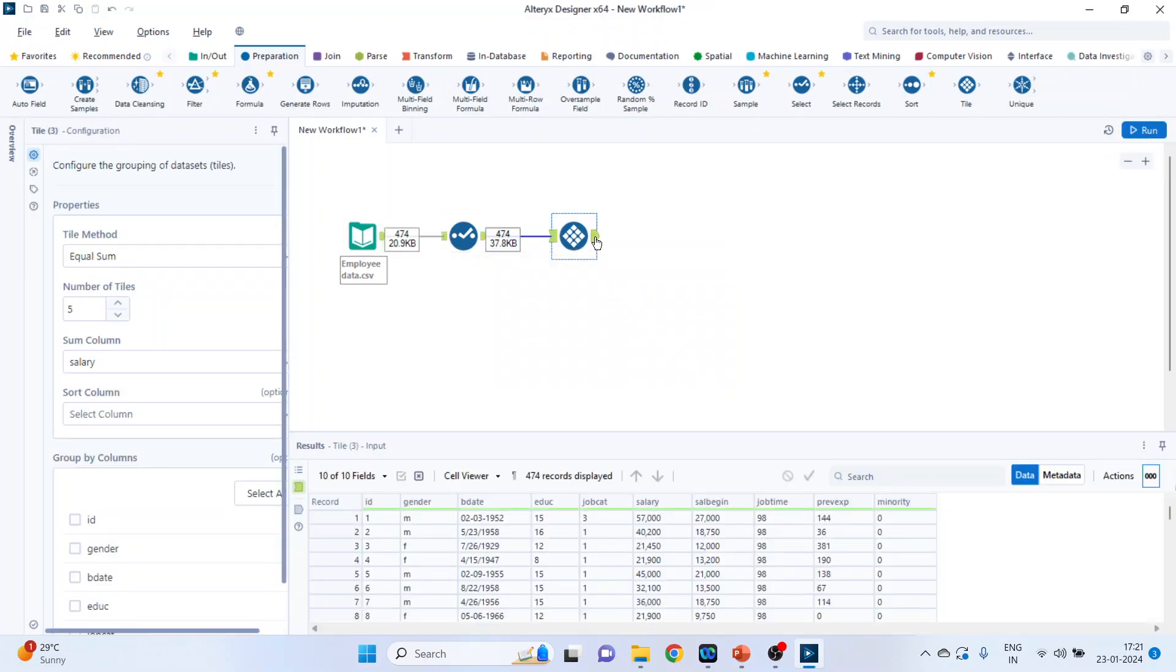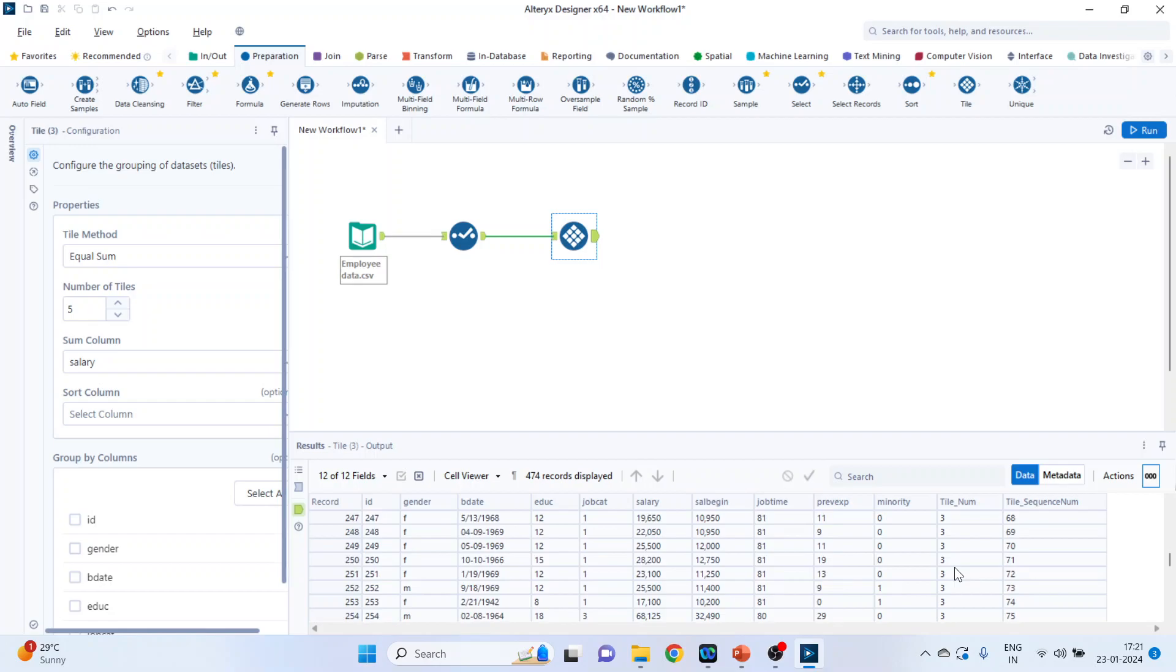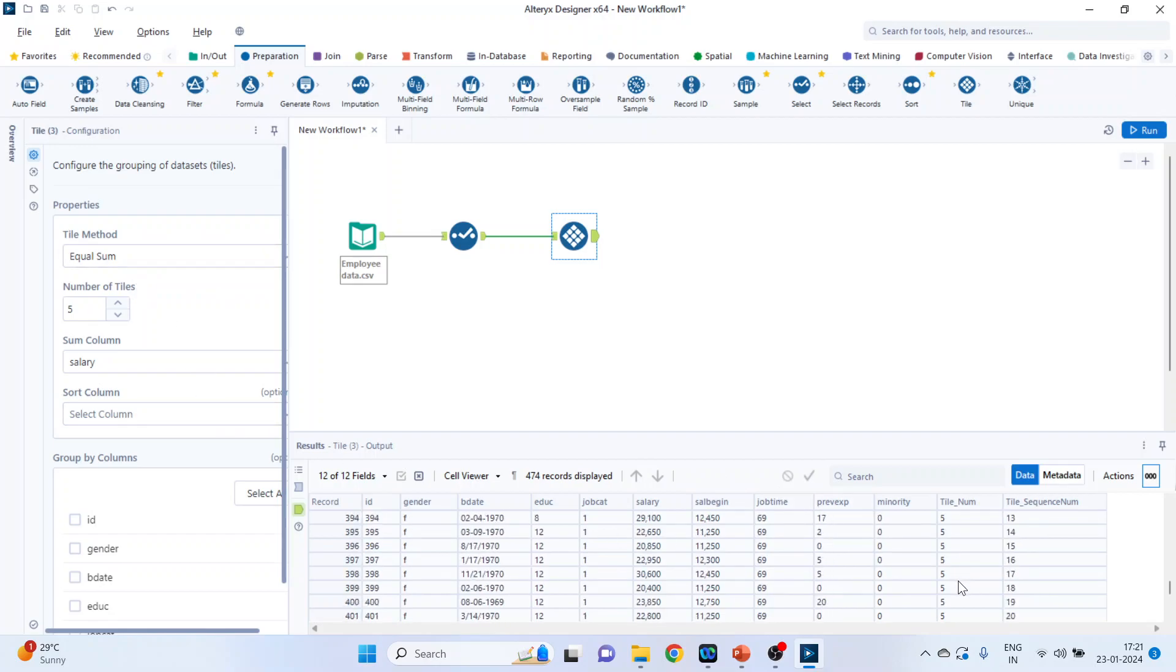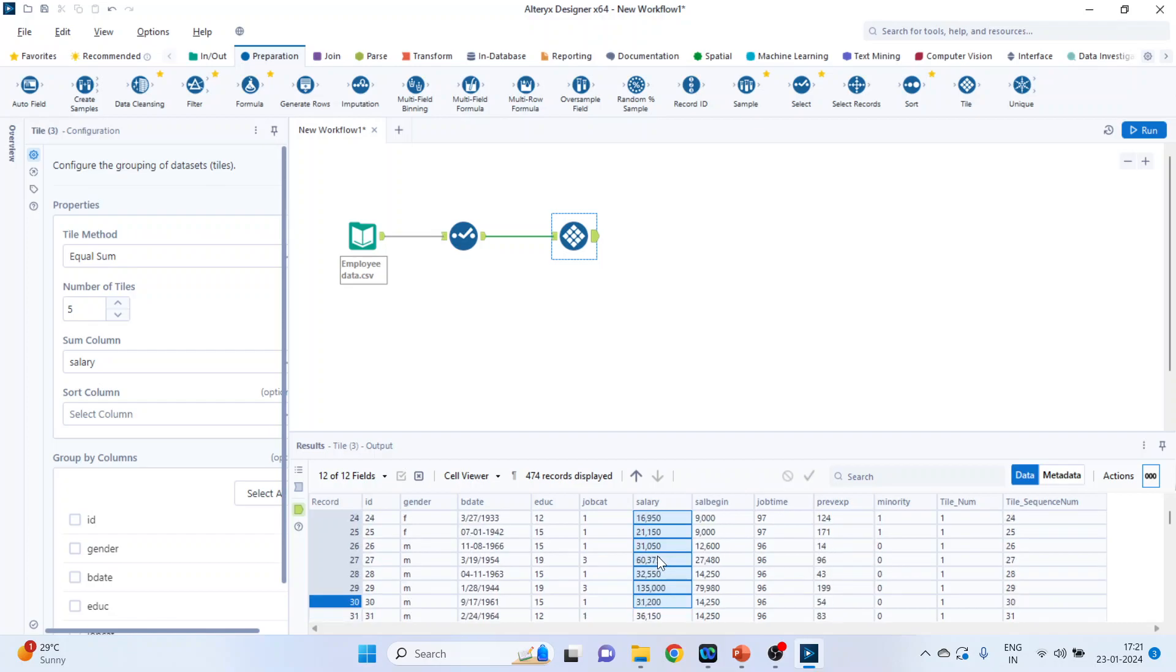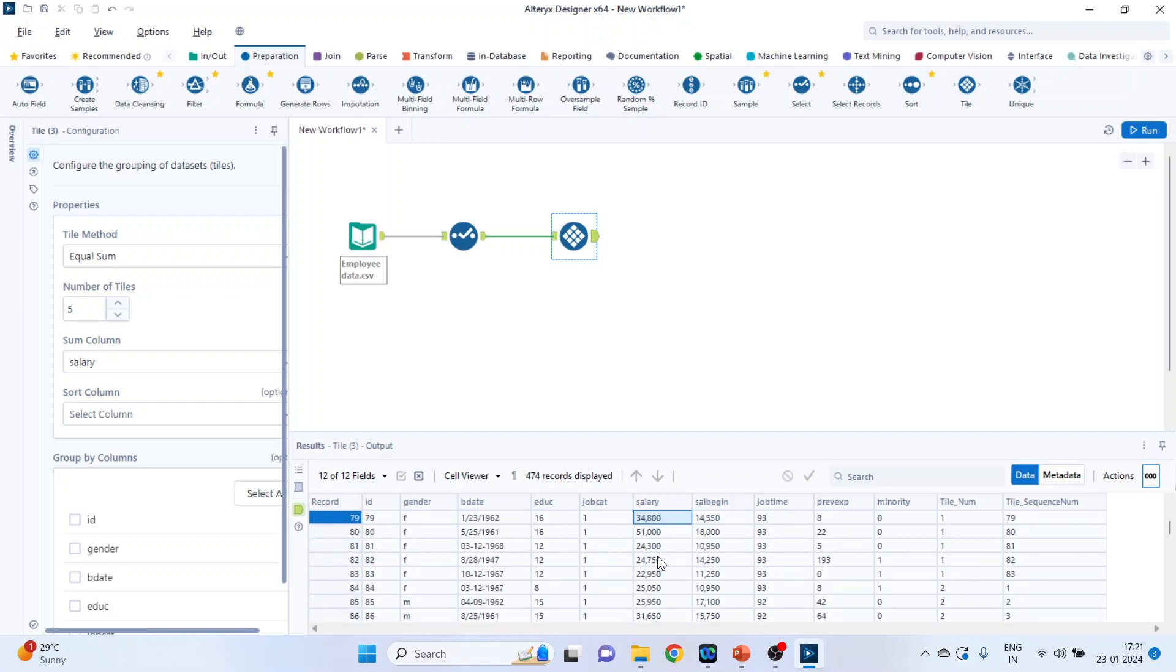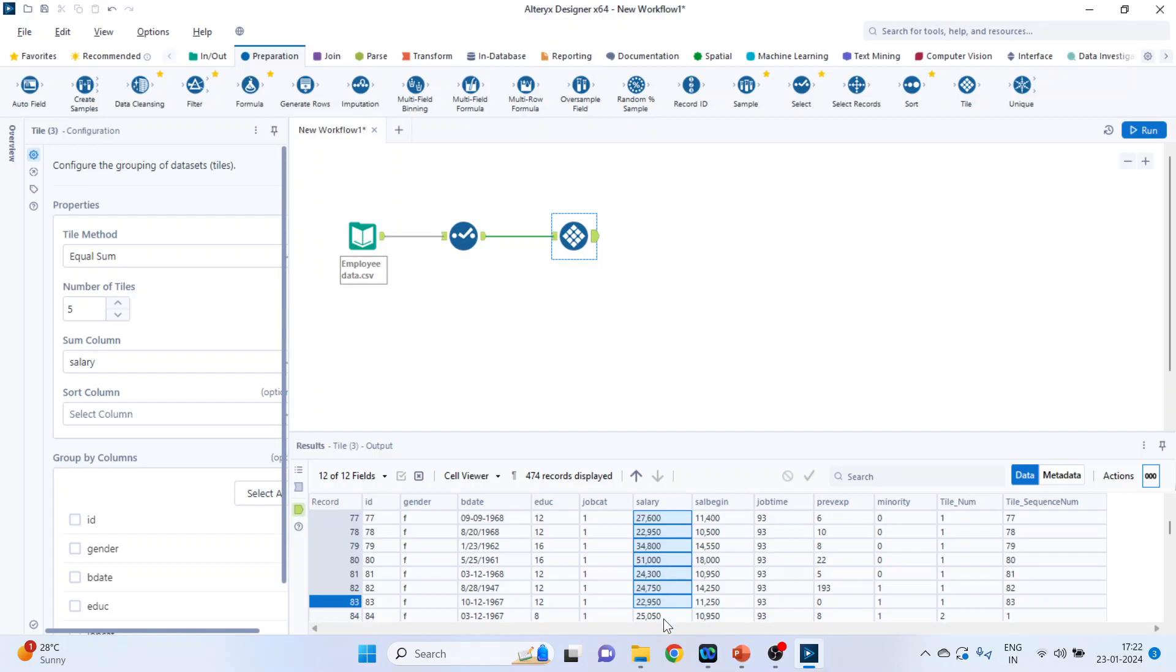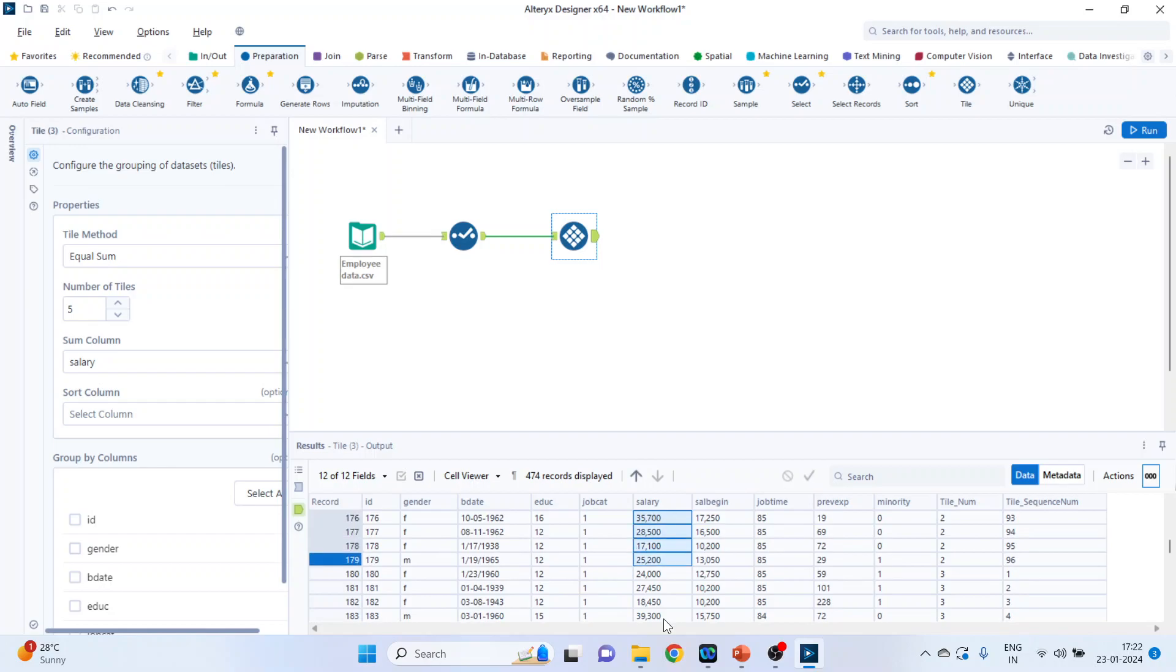So equal sum and run it. Click on this green tab. Can you see this? Tile number one. How many tiles have been created? Five tiles have been created on the basis of equal sum. So the summation of salary of the employees which are in tile number one will be more or less equal to the salary of all those employees which are in tile two. This will be more or less equal to tile number three, four and five. This is known as equal sum tile method.